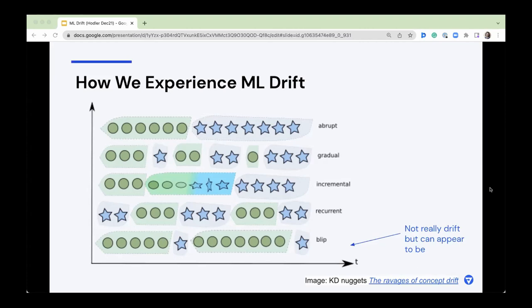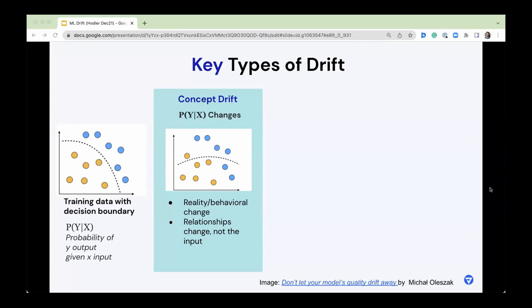There's a really great blog post called 'The Ravages of Concept Drift' that is a nice visual reference. If we think about the key types of drift — not just how we're experiencing it — on the left you can see the training data with a decision boundary: is this dot yellow or is it blue? That's my decision. What's the probability of Y given X — color given some factors. Concept drift is probably the easiest to think about, and that's where the relationship actually changes.